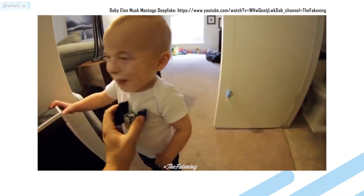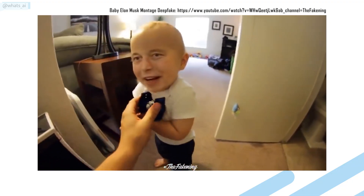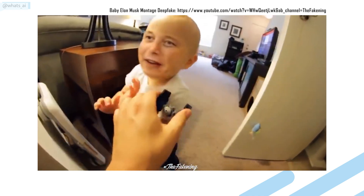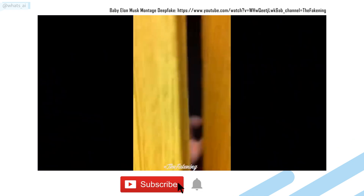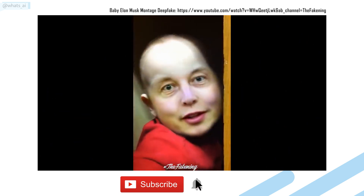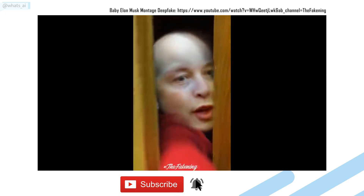This is What's AI and I share artificial intelligence news every week. If you are new to the channel and want to stay up to date, please consider subscribing to not miss any further news.